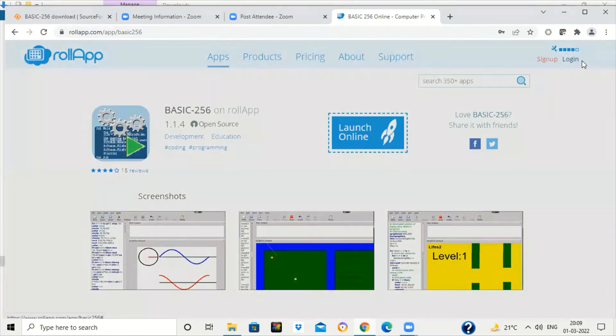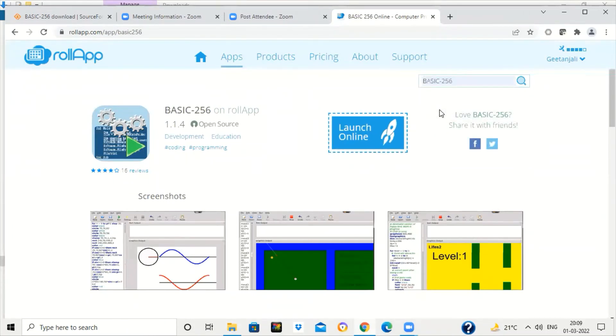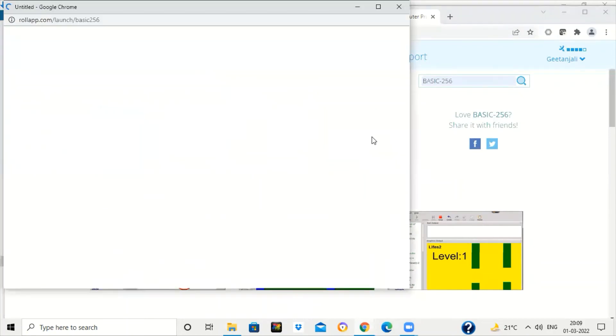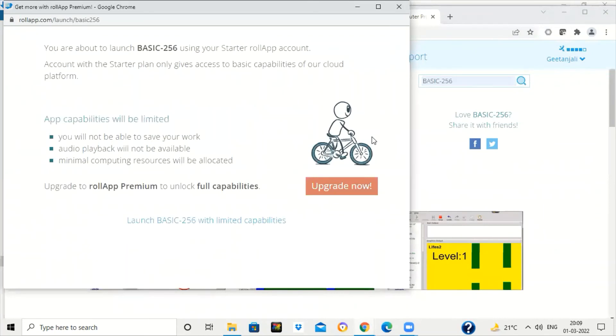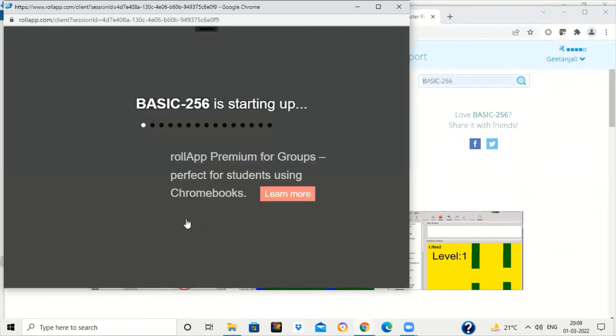Then you can log into your account and search for various apps. You can click on BASIC hyphen 256 to search for the BASIC app, click on launch online, and launch BASIC-256 with limited capabilities. Because we are a free user, you will be able to run many commands in BASIC-256.